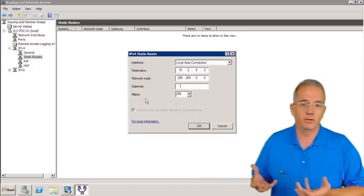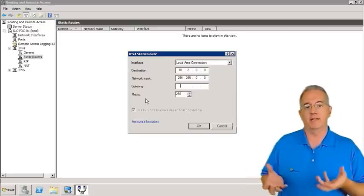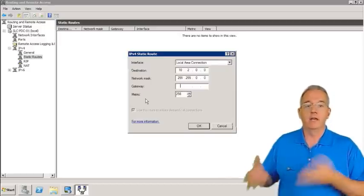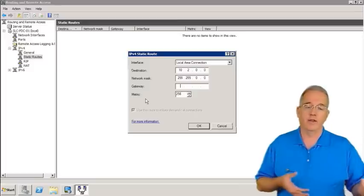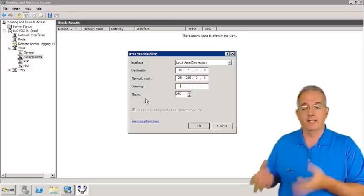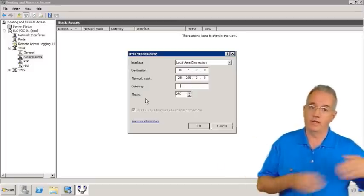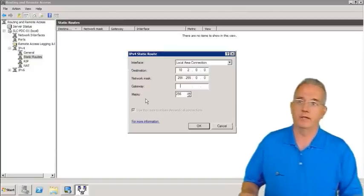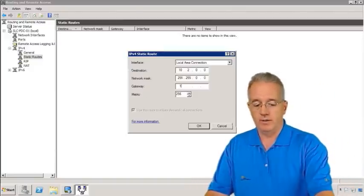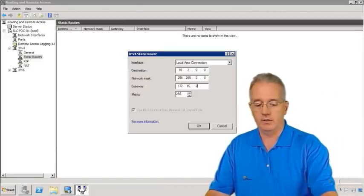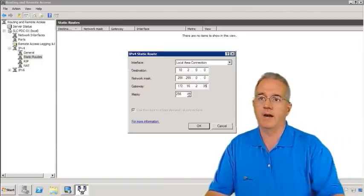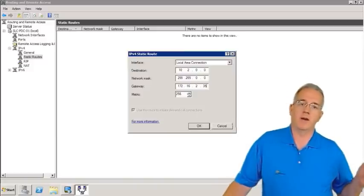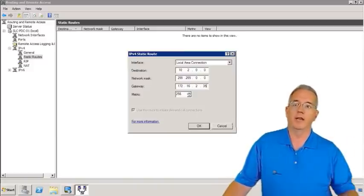It'll absorb it through layer 2, take it to layer 3, say, hey, is this my IP address? No, it's not. Am I a router? Yes, I am. Do I know how to get to this next hop? Yes. And it'll either send it to the next router or if it's directly connected, drop it off. So we're going to say 172.16.2.35. And that would be a special router just for this particular connection.